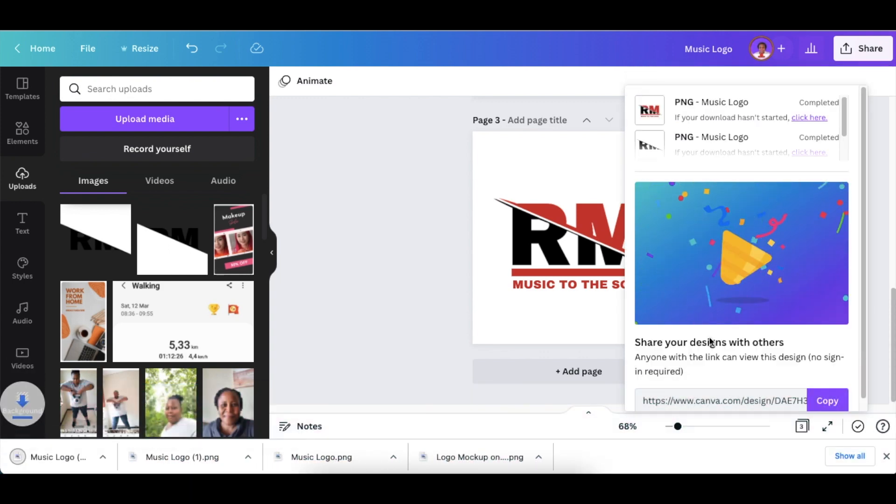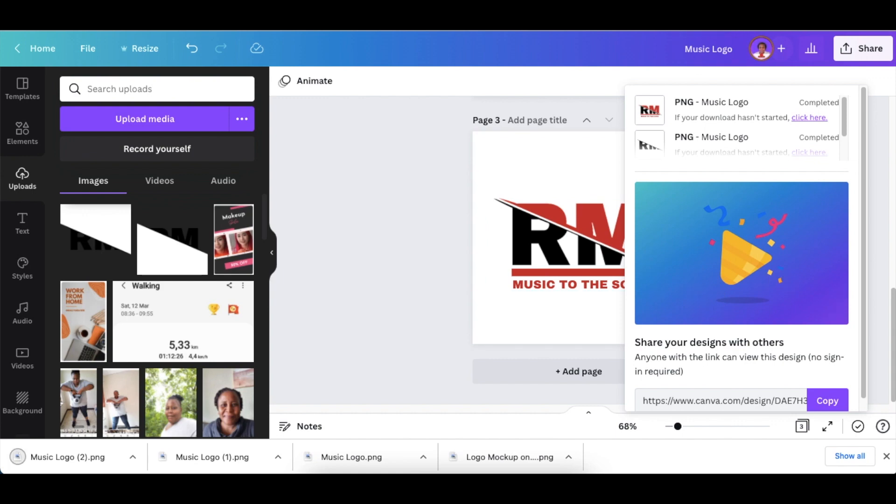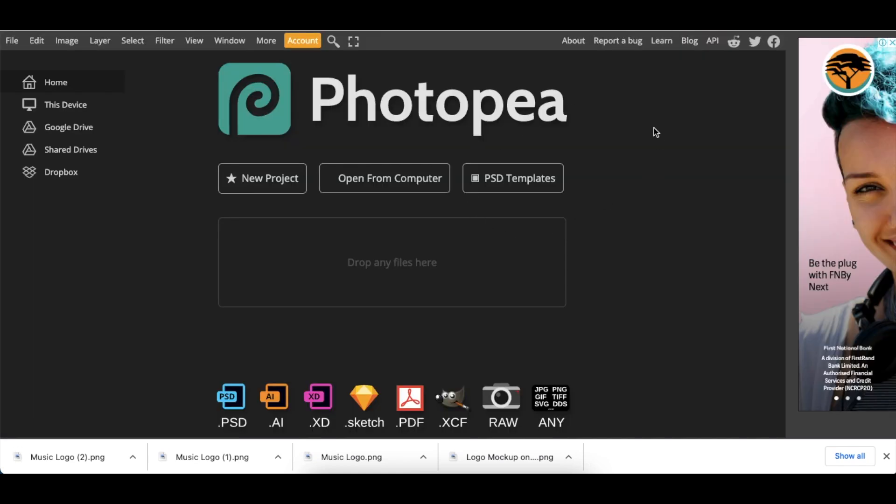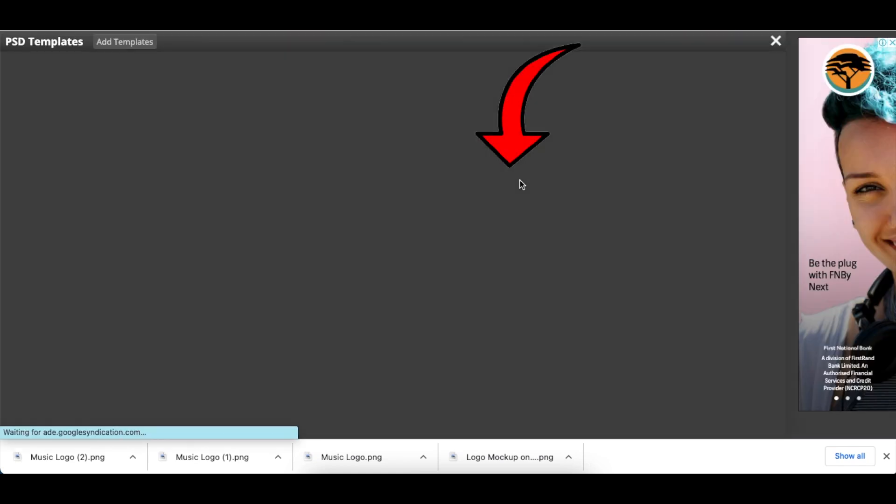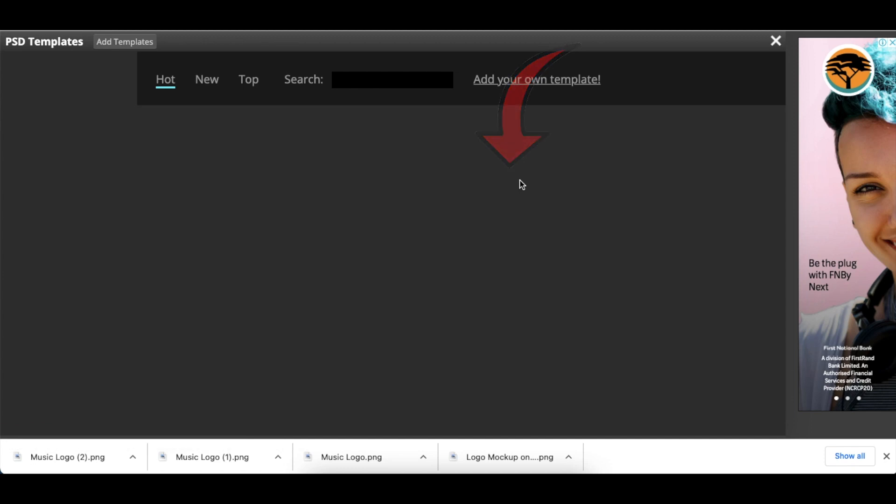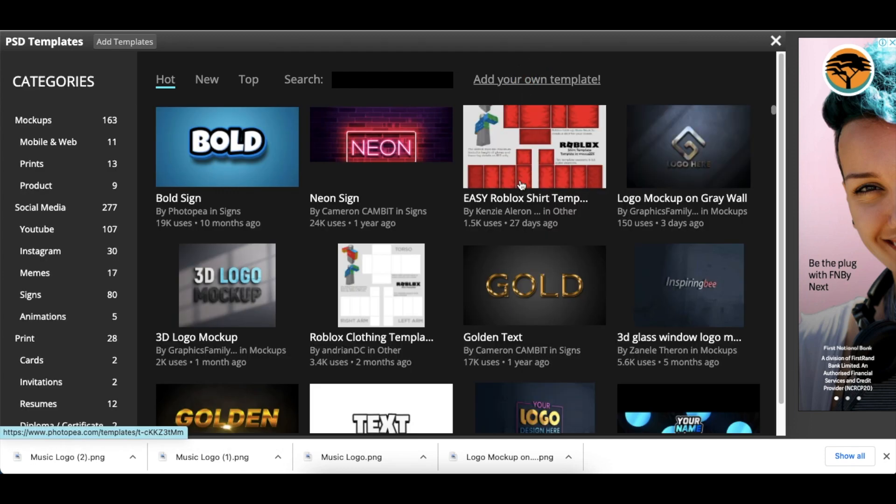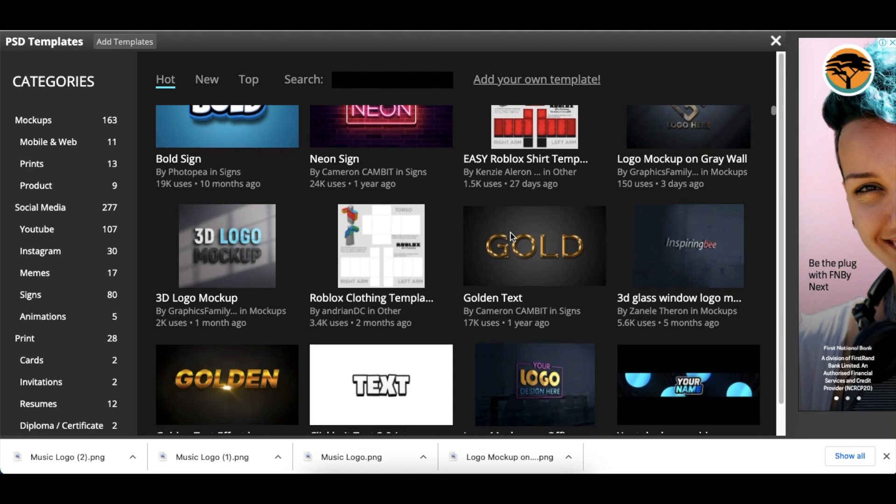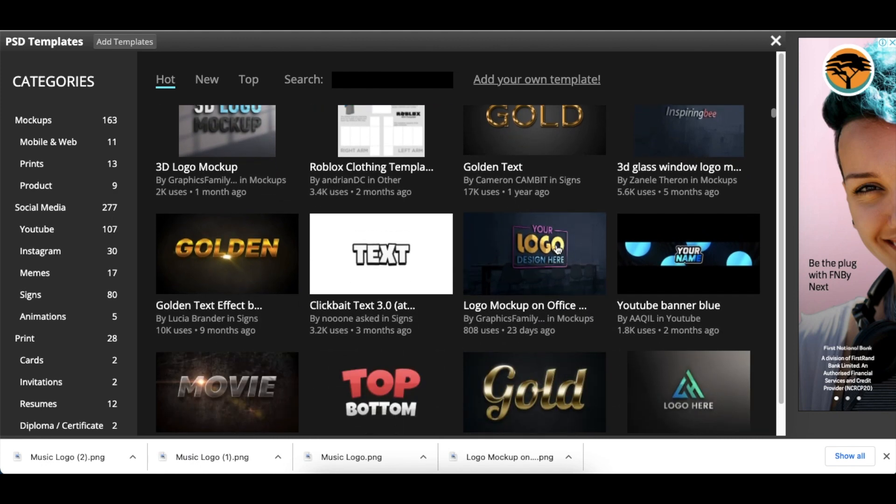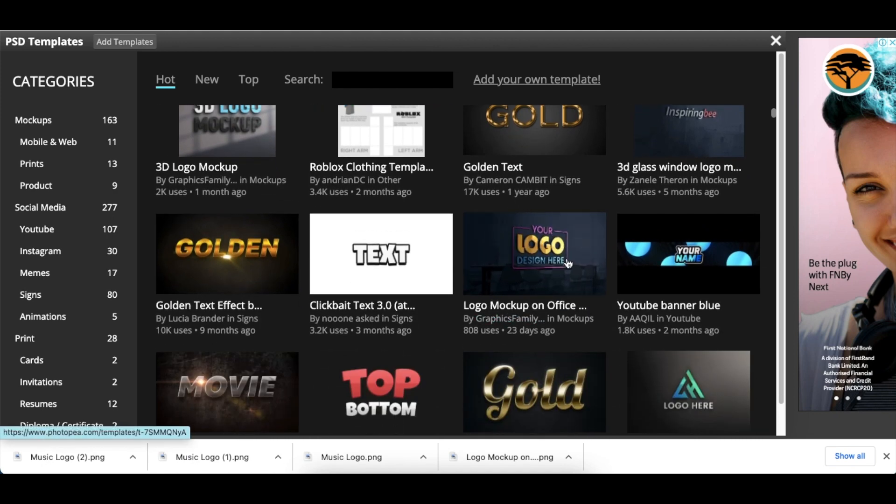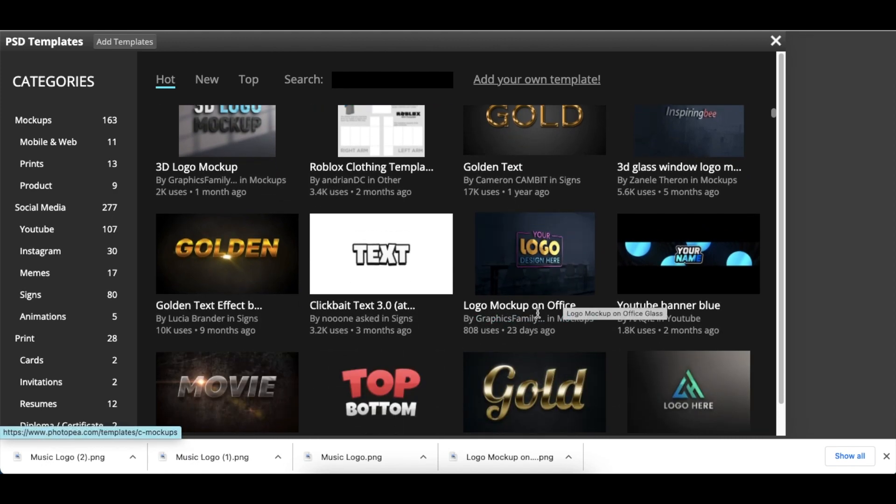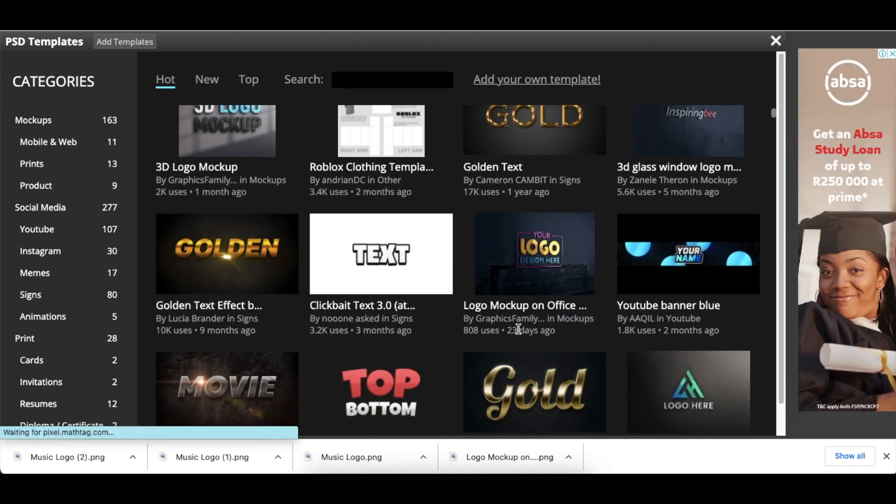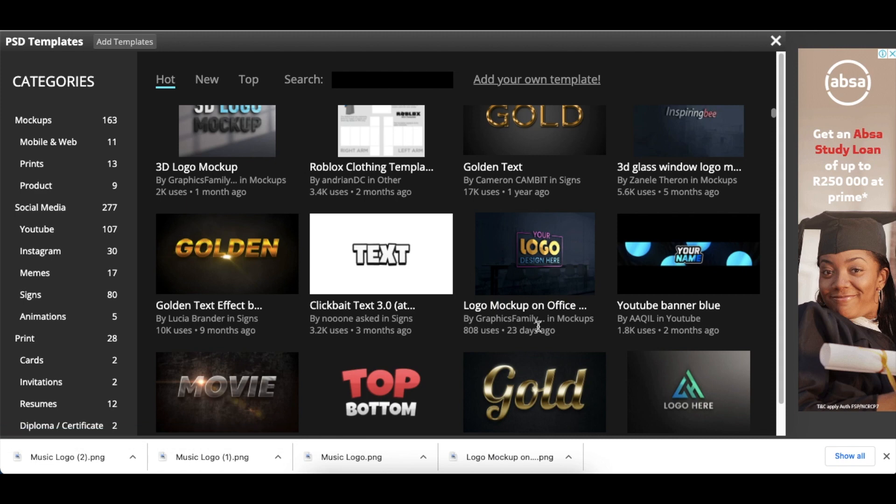Once your logo is downloaded, go to Photopea. We're going to use the templates that are already there, but you can upload your own. You're welcome to look at any of my videos to help you use your own PSD mockups. I'm going to use this gorgeous PSD mockup created by The Graphics Family.